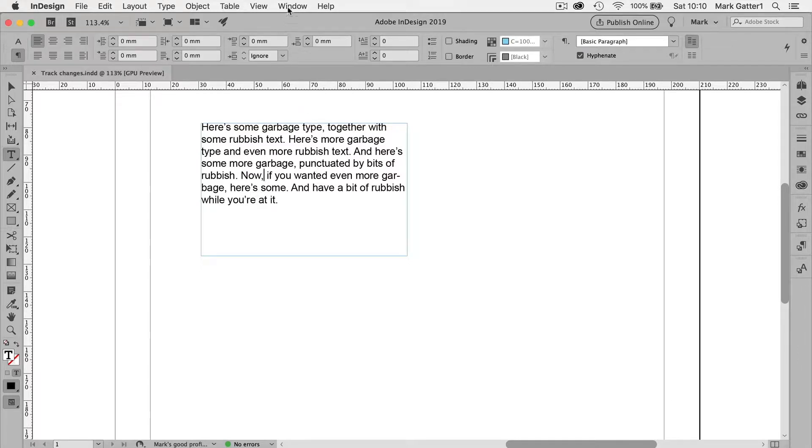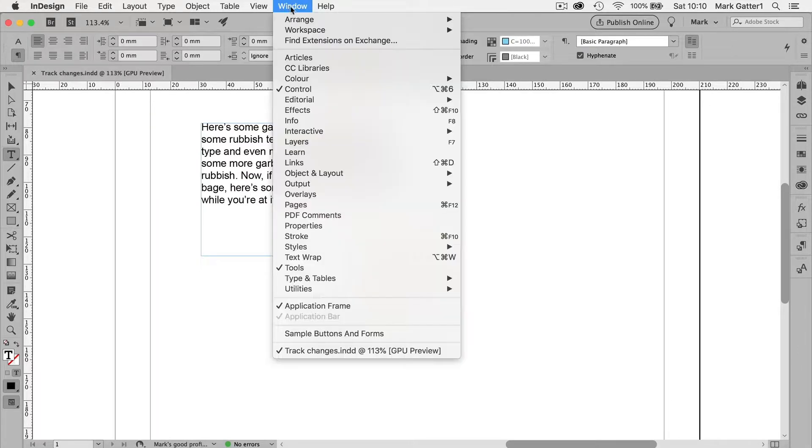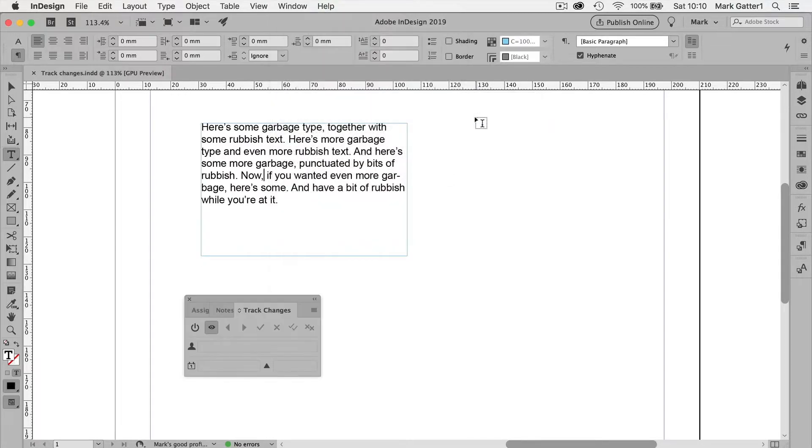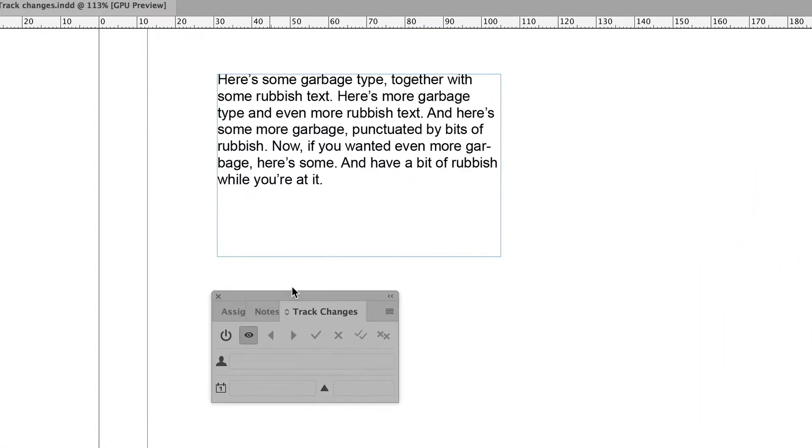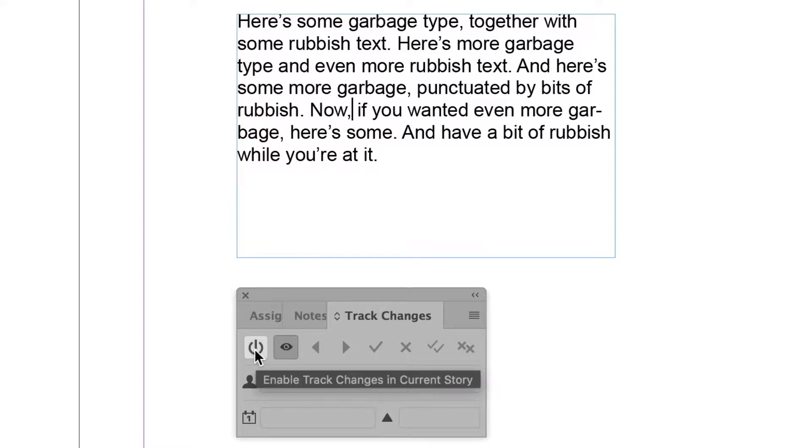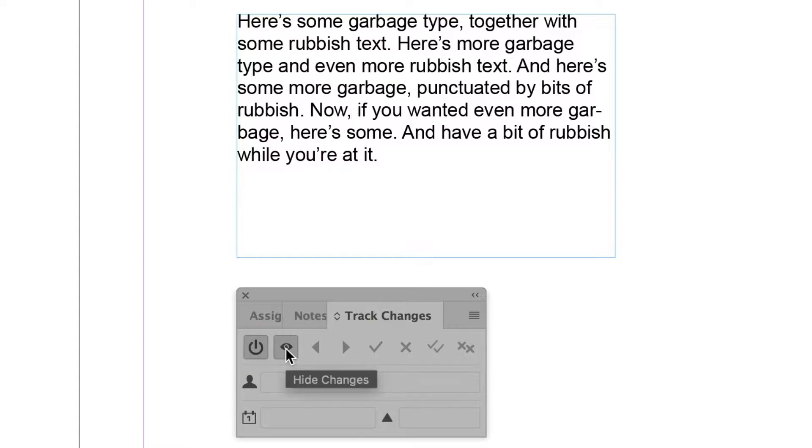Now that means InDesign knows what chunk of type I'm talking about. So if I go to Window, Editorial, Track Changes, there's the Track Changes window. Now once I've got a cursor in some type, I can click on this button, which means I'm going to track the changes. And that means I'm going to be able to see them.